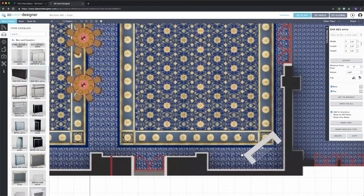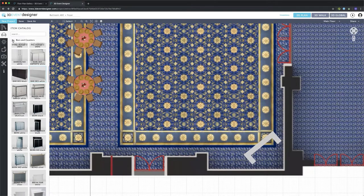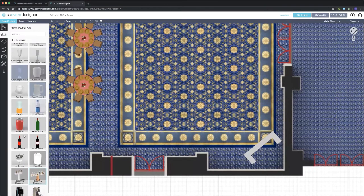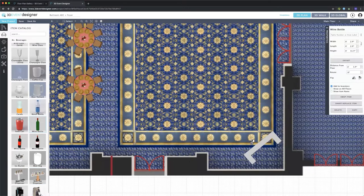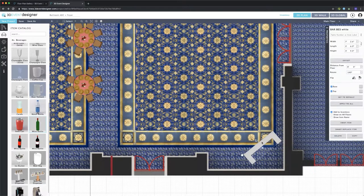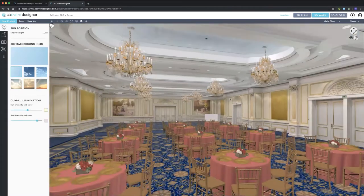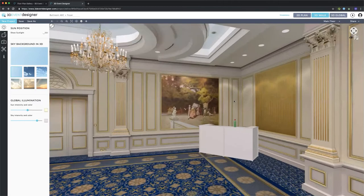Now if I wanted to add a wine bottle on top of this bar, I'll go back to the Furnish catalog, go to Catering, then Beverages, and click on a wine bottle. Before I place it on the bar I need to know the height of the bar, so I'll select the bar and see in the properties menu that it's three feet nine inches. I'll select the wine bottle and change its distance from floor to three feet nine inches so that it sits on top of the bar. Let's go over there in the 3D view.